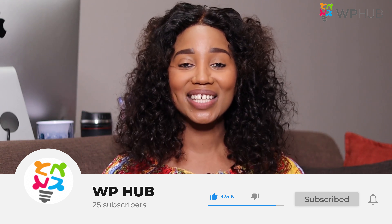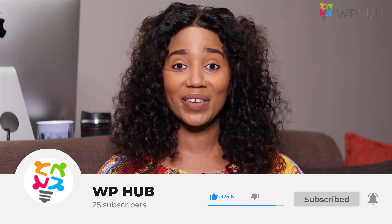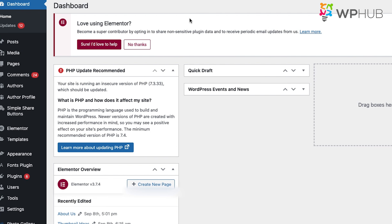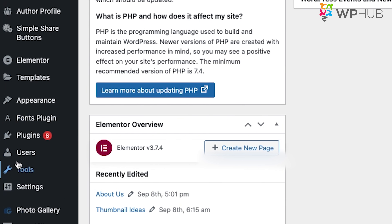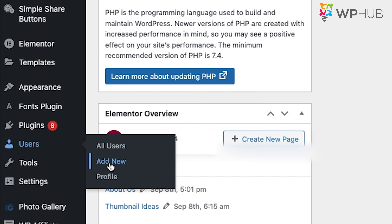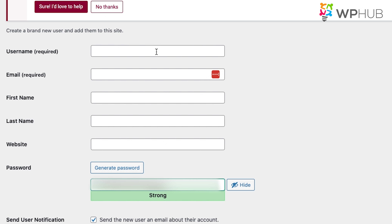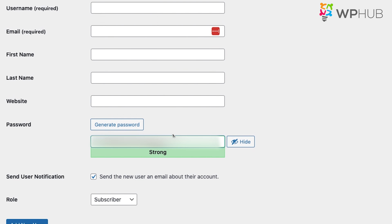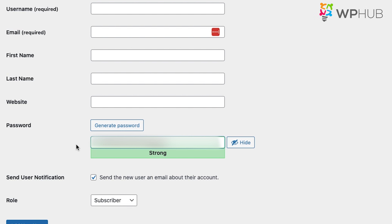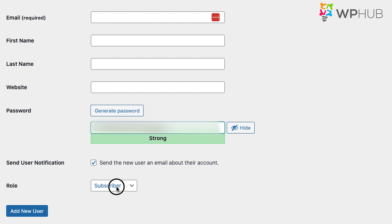Don't forget to like and subscribe so you don't miss out on more videos. To add an author's page onto your WordPress site, you first need to go to Users and click Add New User. Once you're there, you're required to add your username, email, first name, and last name. You write in your website and you can generate a new password. Then under Role, you will click onto Author. Once you're done, click Add New User.